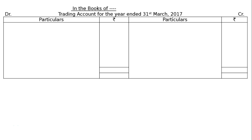We have to draw the trading account. All items shown in this question will be recorded in the trading account except freight outwards, because freight outwards will be shown on the debit side of the profit and loss account as it is an office expenditure.